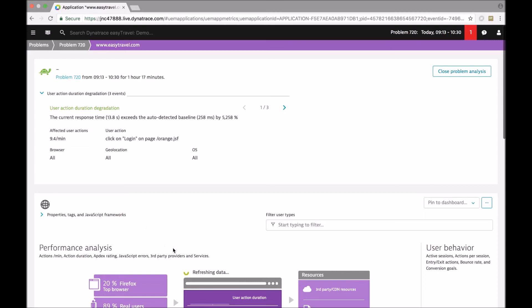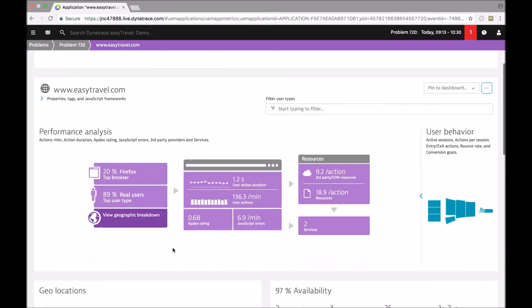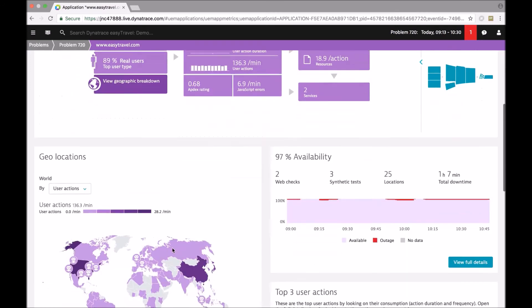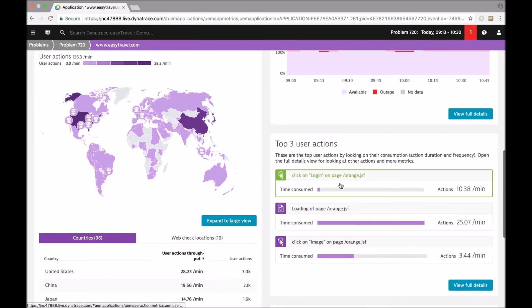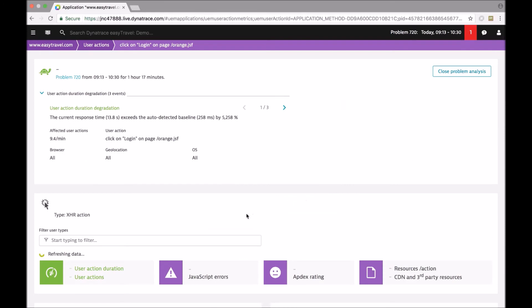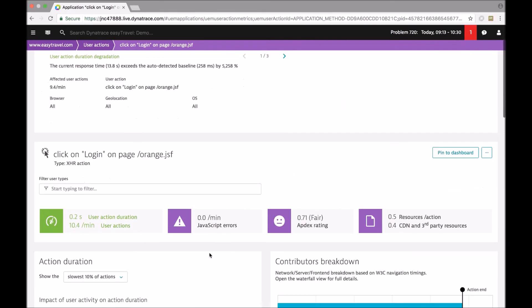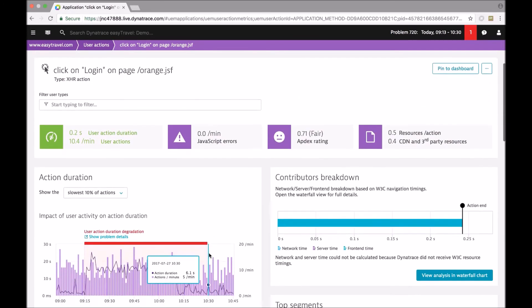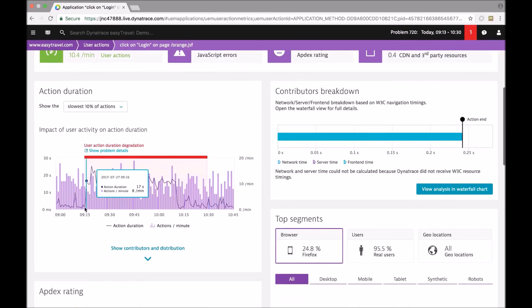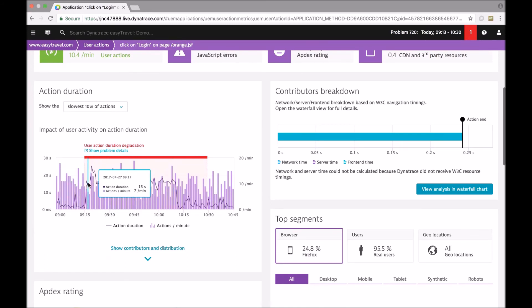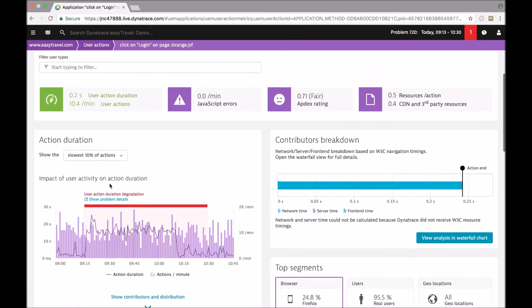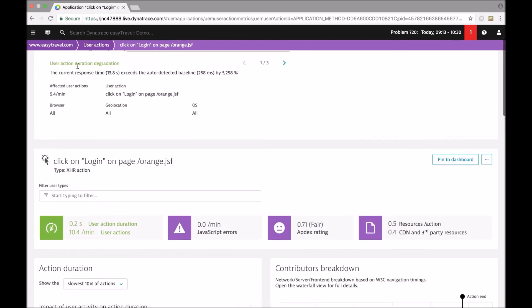By clicking then to the details of the problem and drilling down to that particular user action, we see that Dynatrace baselining was really able to automatically detect change in response time behavior of this particular user action and to alert upon it.